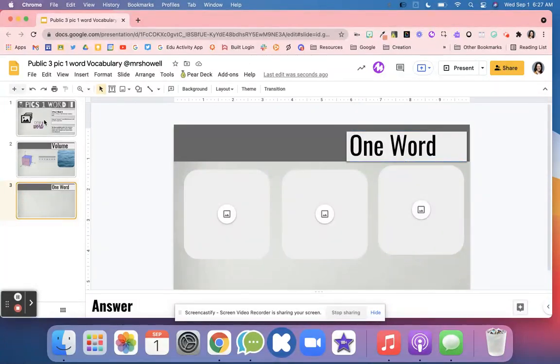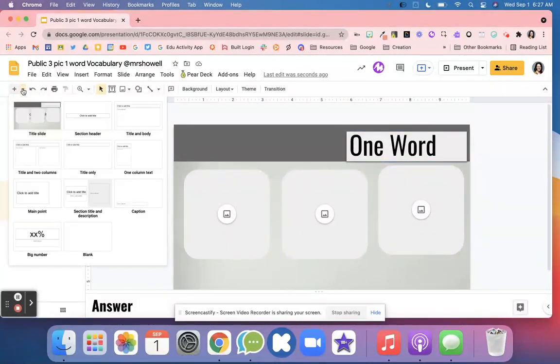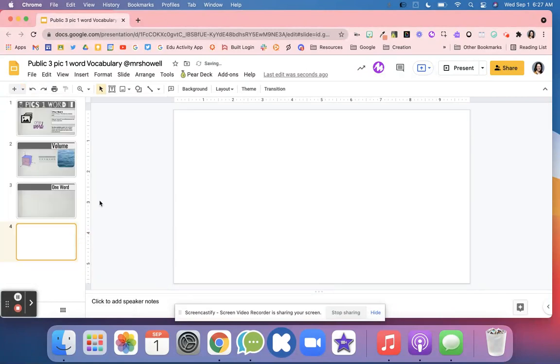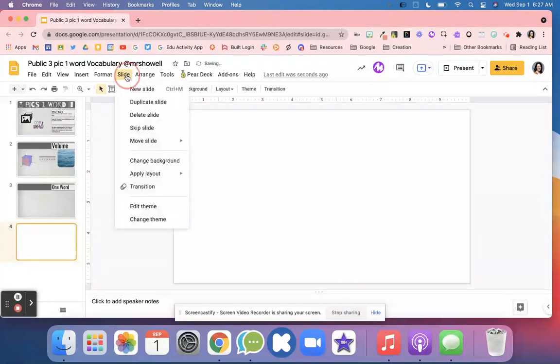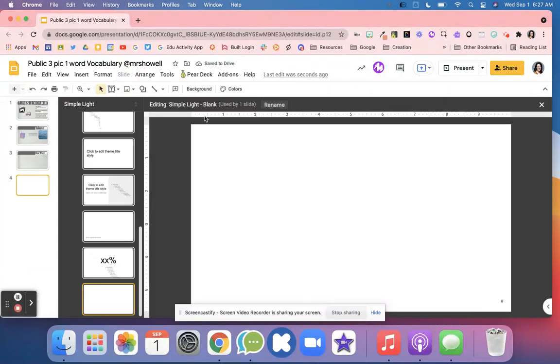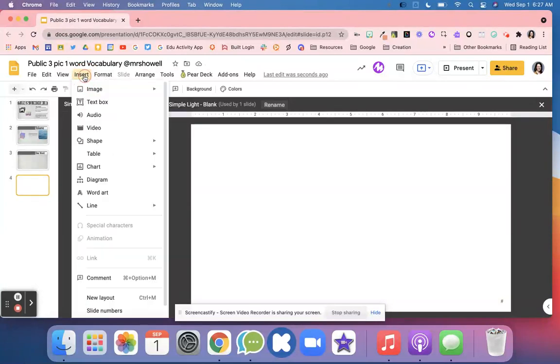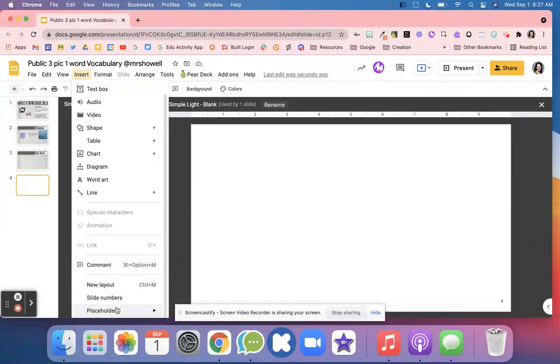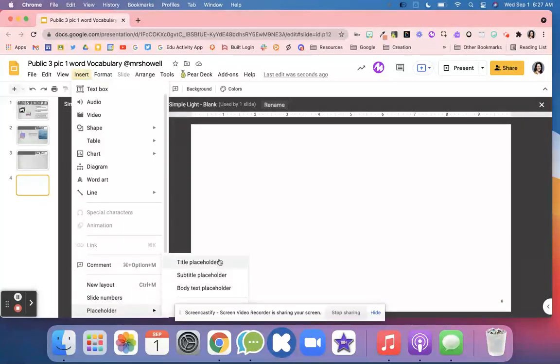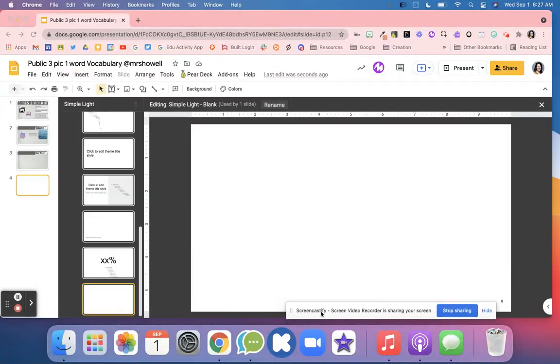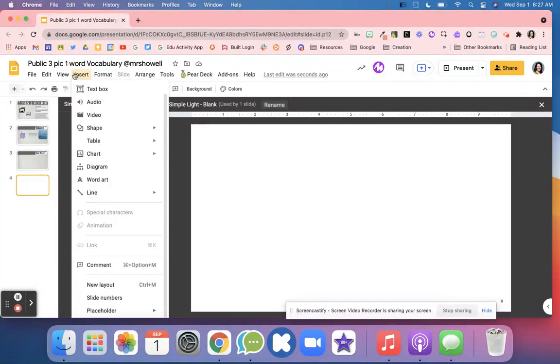To get those image placeholders, you have to go into—let's go ahead and do a blank slide. I have to go to 'slide edit theme.' Once I'm in the theme, I go to 'insert' and then I can go into placeholders, and then I can decide what type of placeholder I want to add for my images.